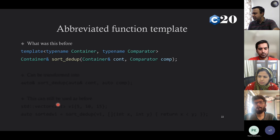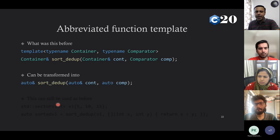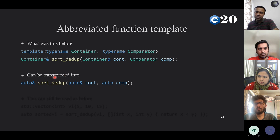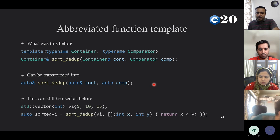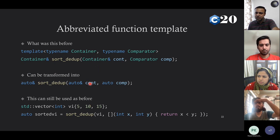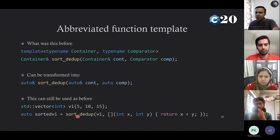In C++20 we got abbreviated function templates. The same function from before can be transformed: instead of cluttering the definition with template and angle brackets you can just say 'auto' for the parameter types — some two things will be passed and it will give you back the first one, returning auto as well. These two definitions — the long way in C++98 and the abbreviated way in C++20 — are just equivalent. You can still use it exactly like before with your comparator and vector of ints.